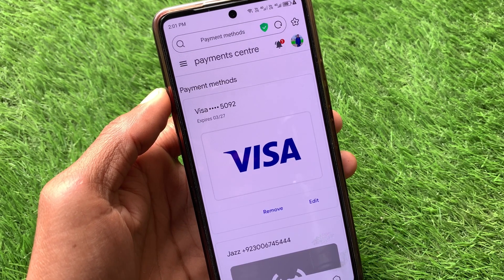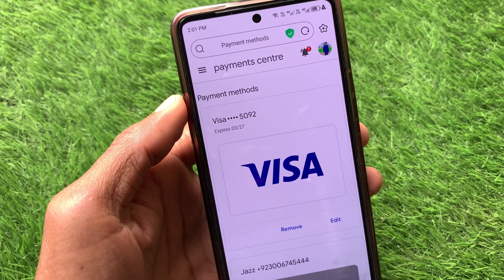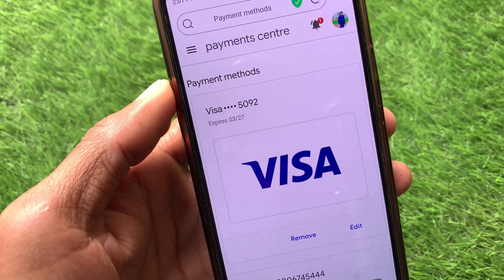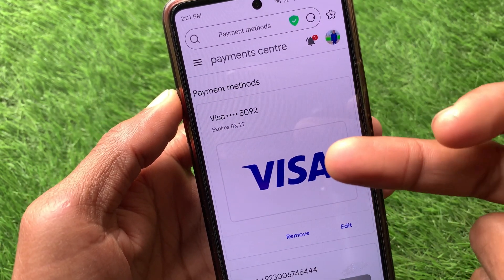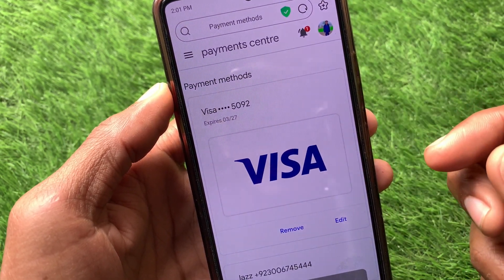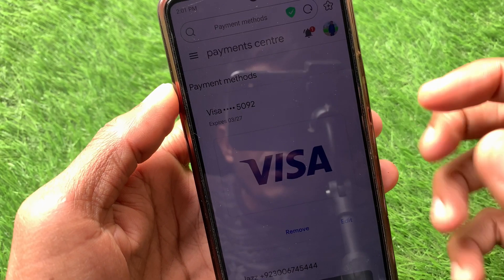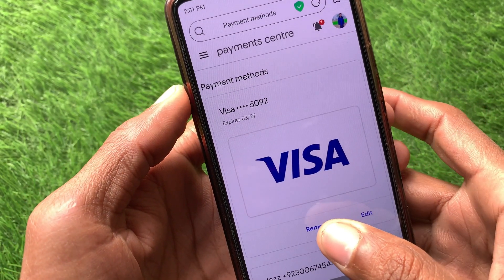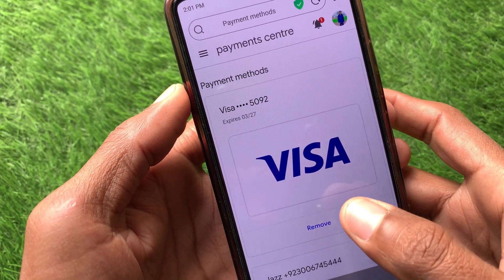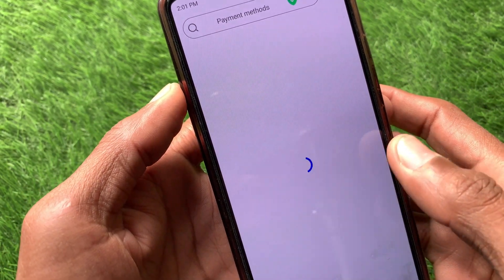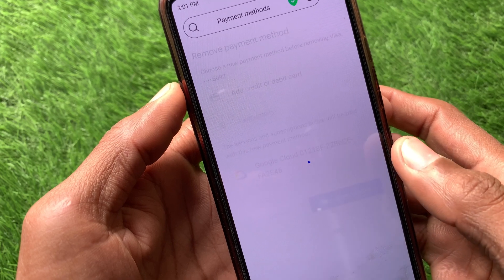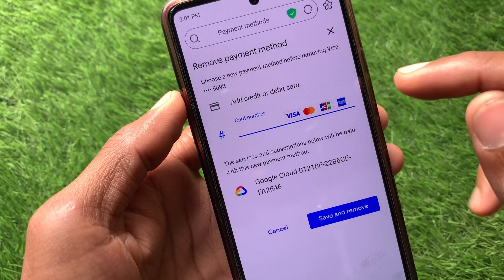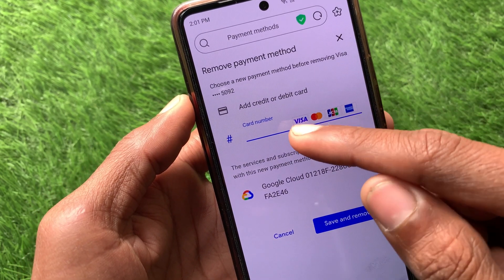Now you will see a new page. As you can see, I have added a payment method here. If you want to change it, simply remove this payment method and add a new one — click on Remove.